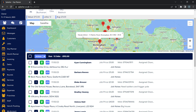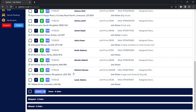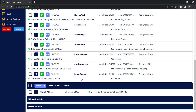You click the job you'd like to go to next and it tells you the name and address — for example, Maria Abbott. You scroll down to Maria Abbott and go to that job. You can choose whether to use What3Words or Google Maps to navigate there.